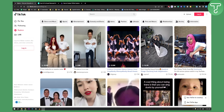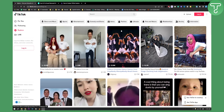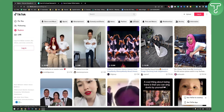Hello everyone, welcome to another video. In this video I will show you how to fix sound removed from TikTok. If you uploaded a video and your sound has been removed, the chances are the sound is copyrighted, or you uploaded a video with a sound but you haven't actually muted the video and then added the sound from TikTok.